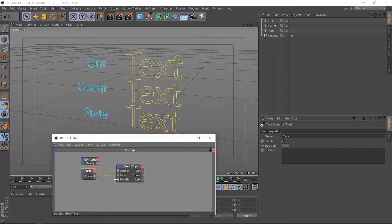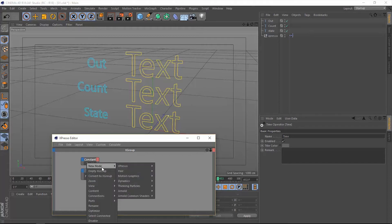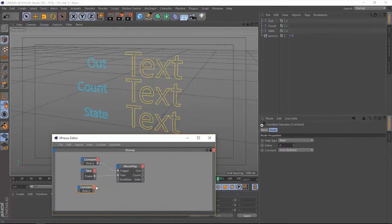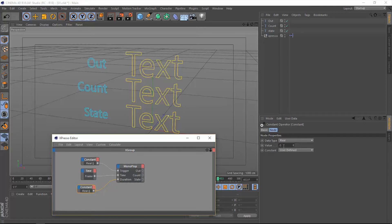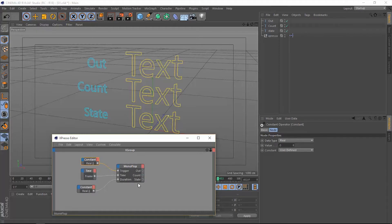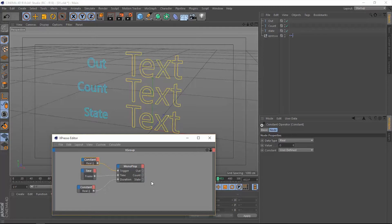The other thing that we're going to need is a duration. Let's add another constant and this constant is going to be connected to the duration. Let's specify a number of frames in this constant, let's say 60 frames. Once we activate this monoflop by triggering the trigger port, three things will happen: it's going to output, it's going to count, and it's going to output a state which is the count up from zero to one.